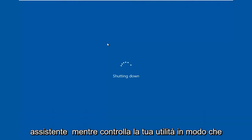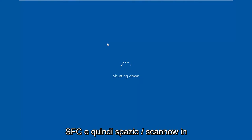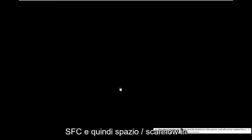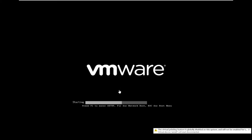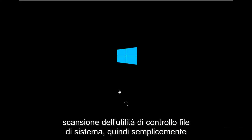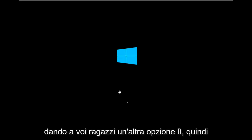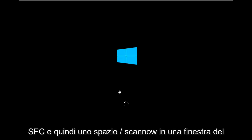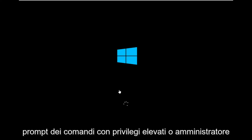You can also run the system file checker utility. So SFC and then space /scannow in an elevated or administrator command prompt window. Just giving you another option there. Pretty straightforward tutorial here.